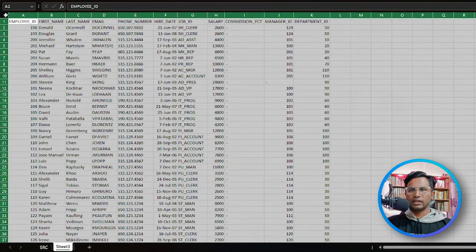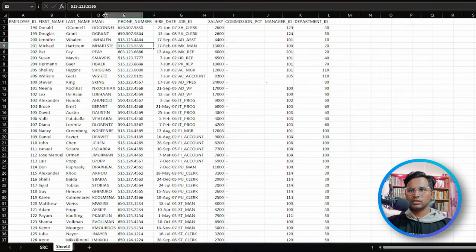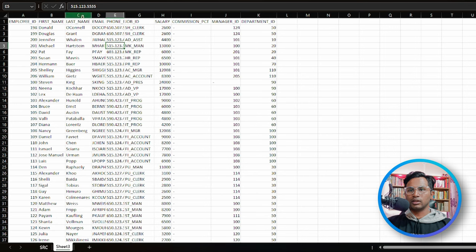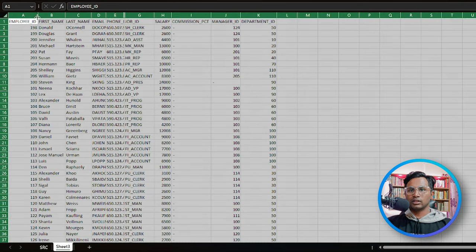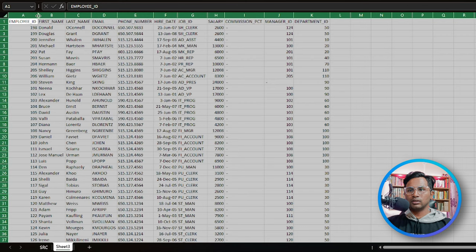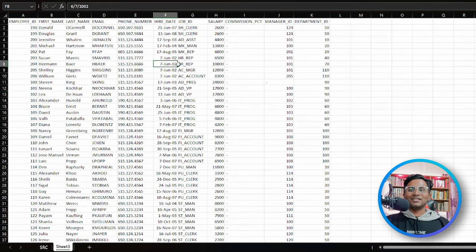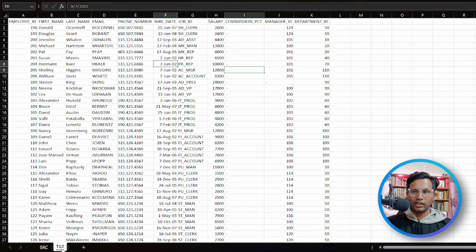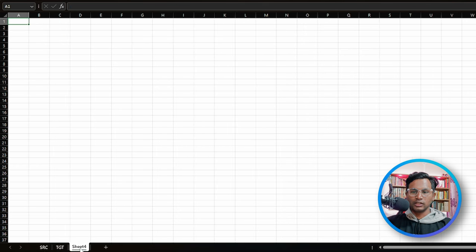What I'm doing is selecting all and doing a double-click on the column border so that the column width is adjusted to fit the content. Suppose the data is like this and you're not able to see it properly — select here, double-click, and the space is adjusted to the content. This is a simple trick you can do in Excel. So now we have the 'source' sheet and the 'target' sheet.